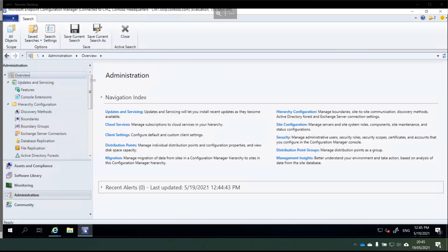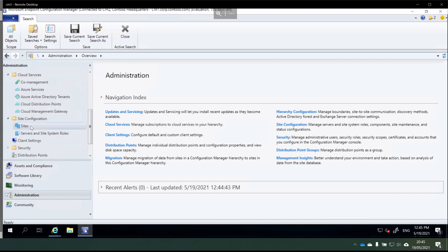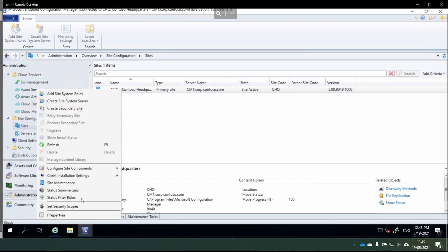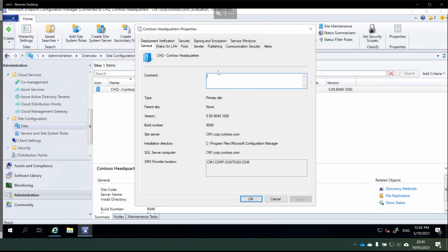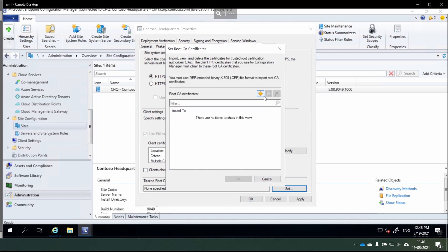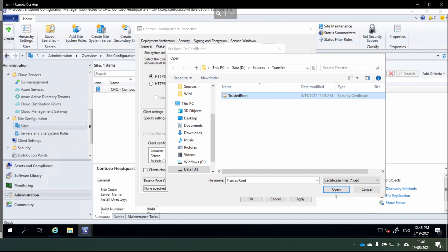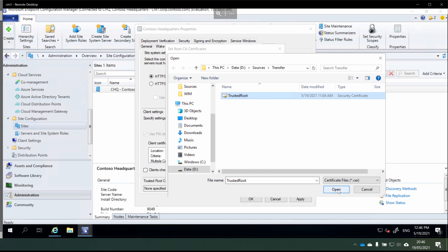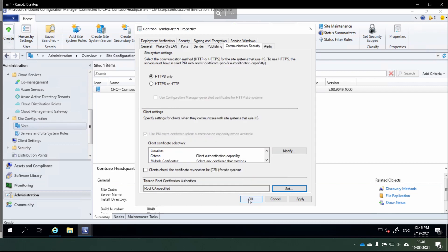For now, we're going to enforce HTTPS, and then later on we'll use enhanced HTTP. We're going to set our Config Manager site to be HTTPS only. Browsing down to the site node, right-click on the site, choose Properties, and in the Communication Security tab choose HTTPS only. I'm going to turn off CRL checking because I don't have that in place. Next, we'll set our trusted root certificate authority and use that trusted root we picked up earlier from the client.